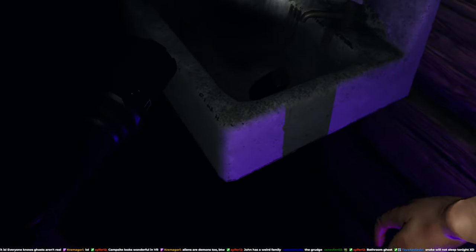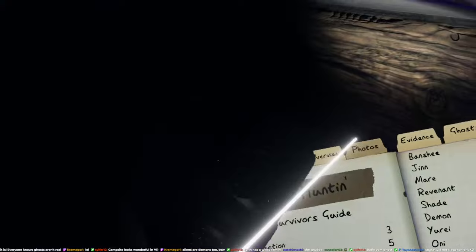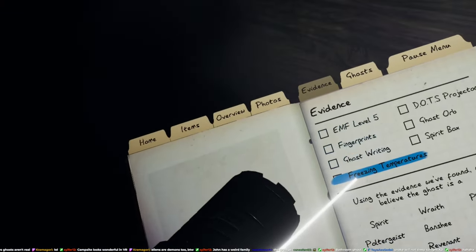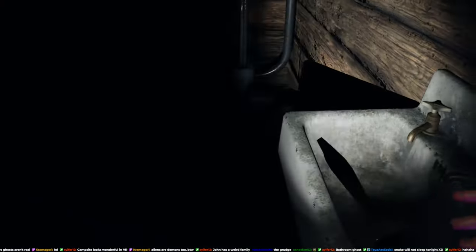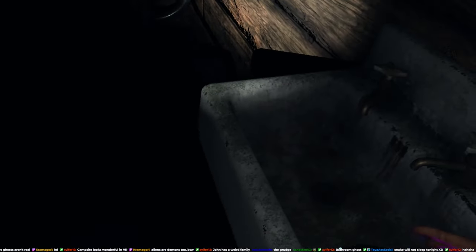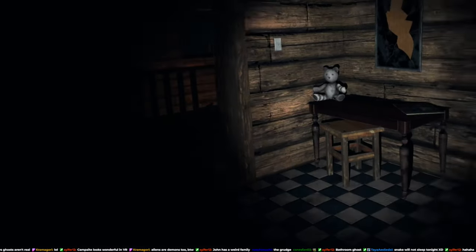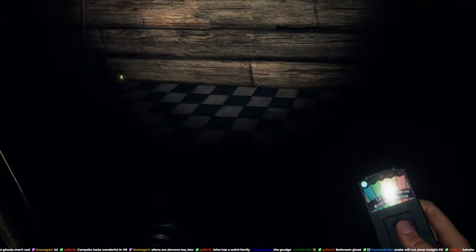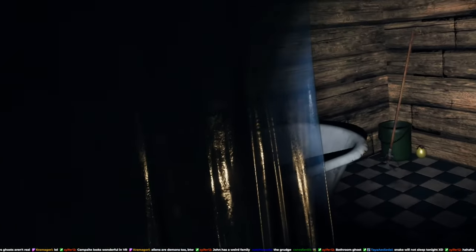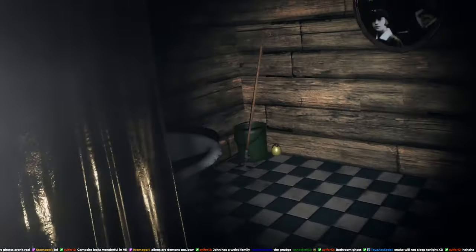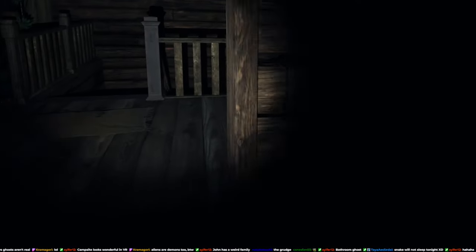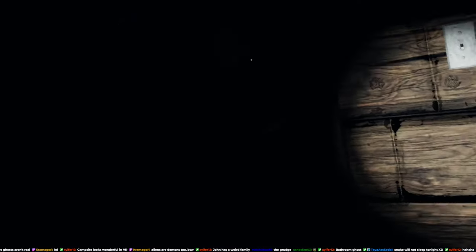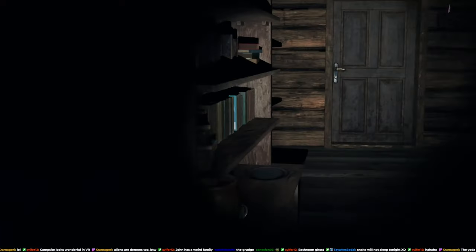Okay, okay. Snake will not sleep tonight, yeah. Well, show yourself. Are you here? Give me a sign, I guess. Show yourself.